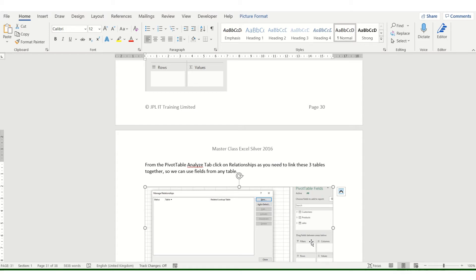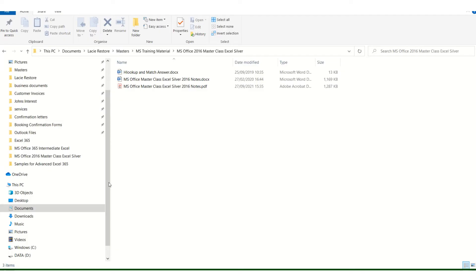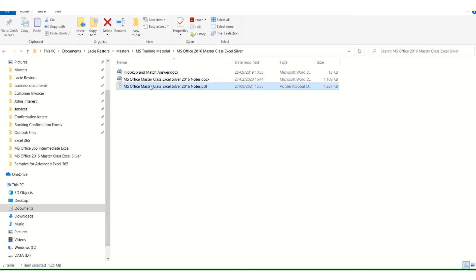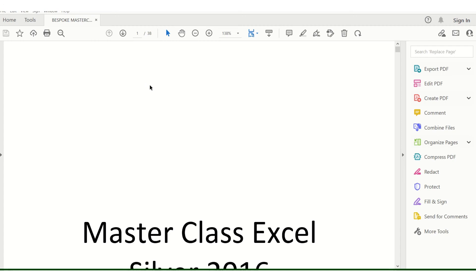The second option is to use save as PDF. Now I've created a PDF already, so if I go to my Windows folder you can see there I've got the same course notes saved as a PDF.